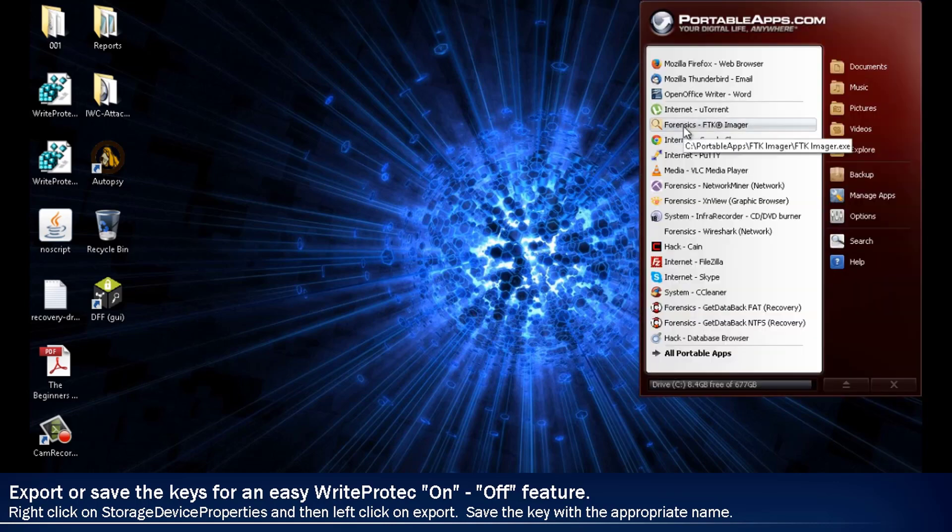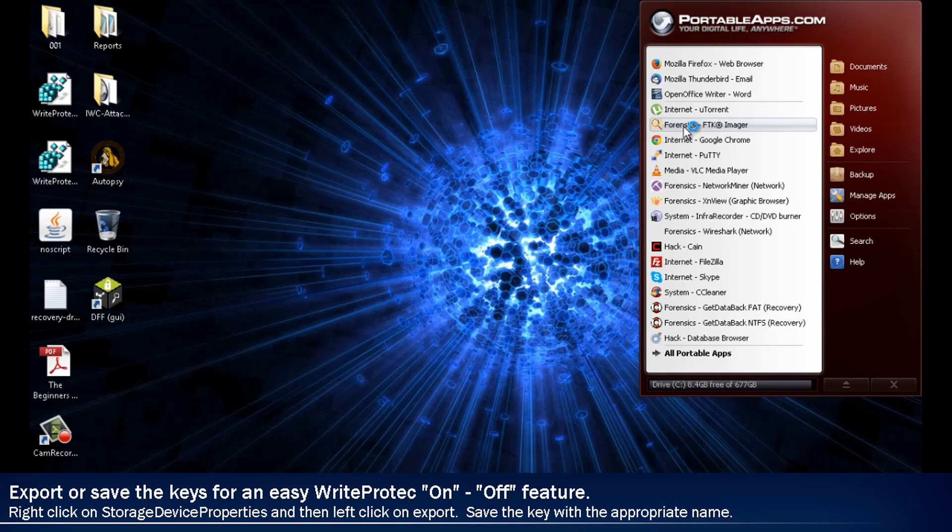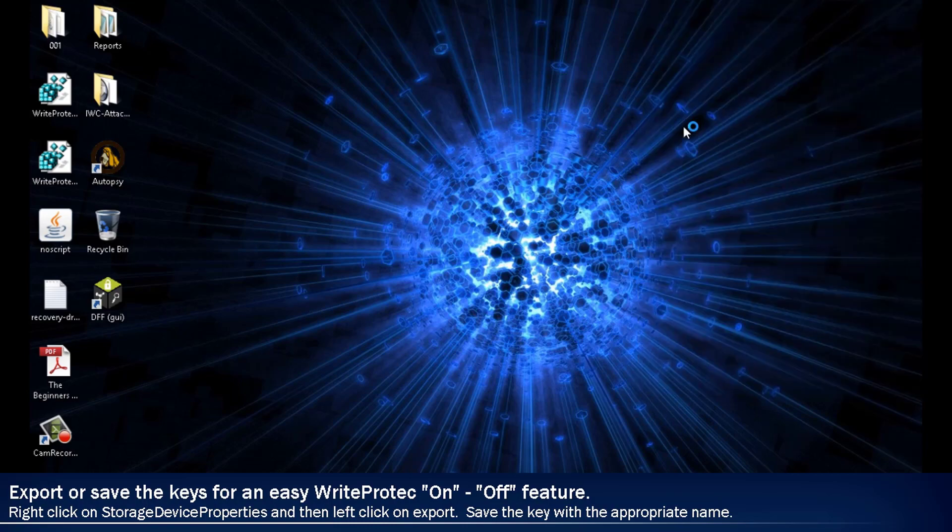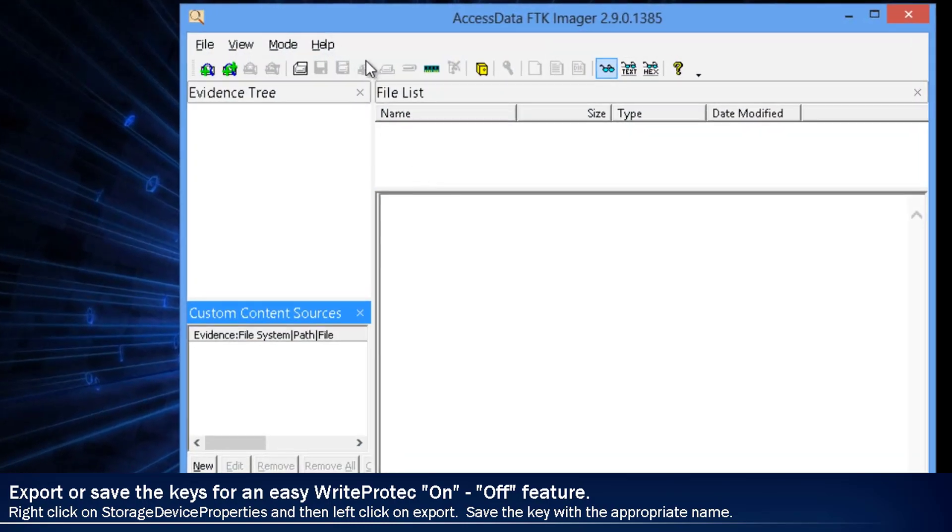Now you can insert your USB thumb drive into the computer. Now that we have the USB on the system and it's write blocked, open up FTK Imager to make a bitstream copy.